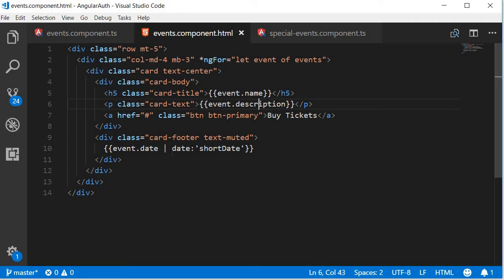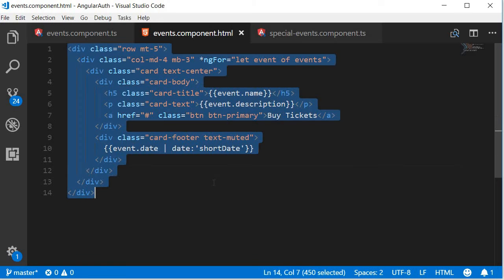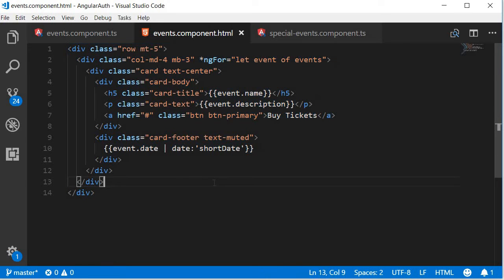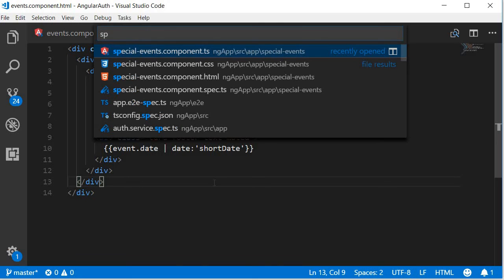And then in the card footer, we are going to show the date of the event. We are going to use a pipe filter with date formatted to short date. Similarly, let's copy paste the HTML in the special events HTML as well.